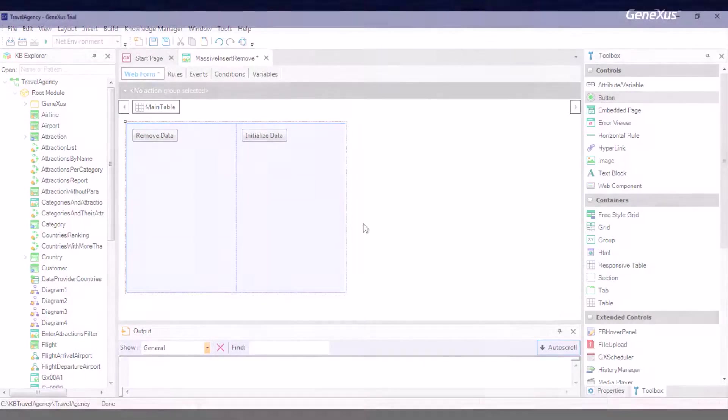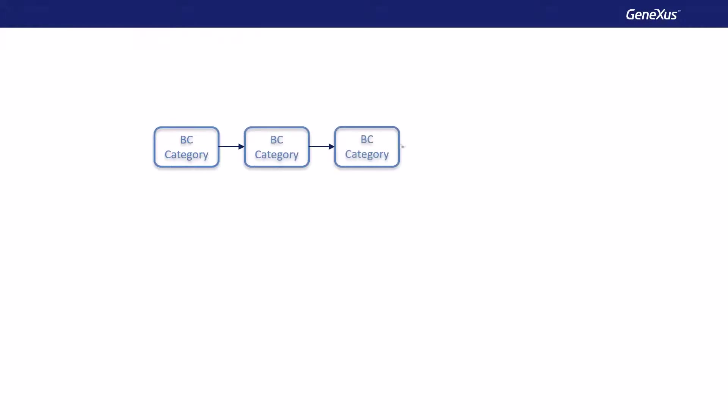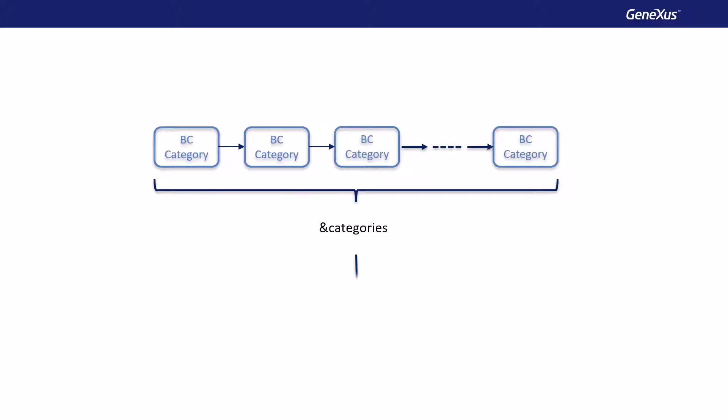If we could obtain a collection variable of business component items corresponding to the category, loaded with the categories to be added to the database, we will only have to apply the insert method to this collection variable. Because, as we said in the previous video, this will allow us to insert all the items, which is to say, all the business components in the collection.